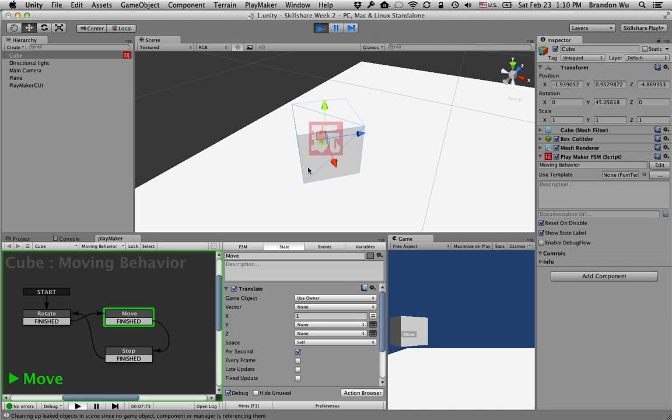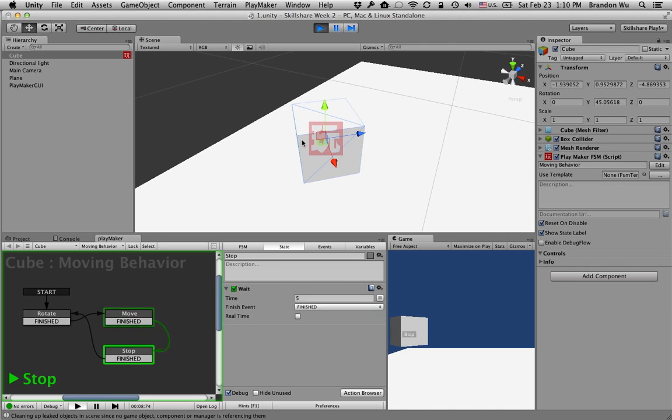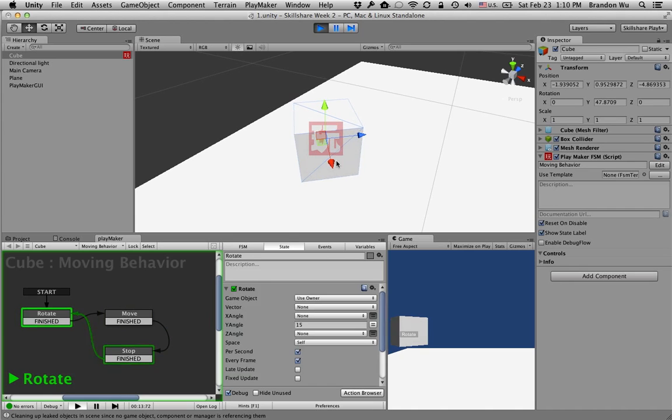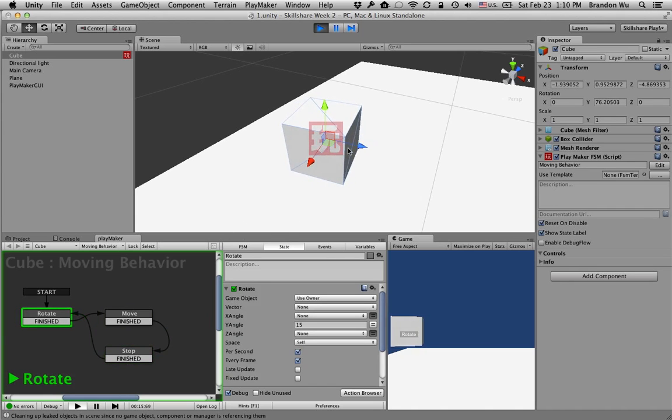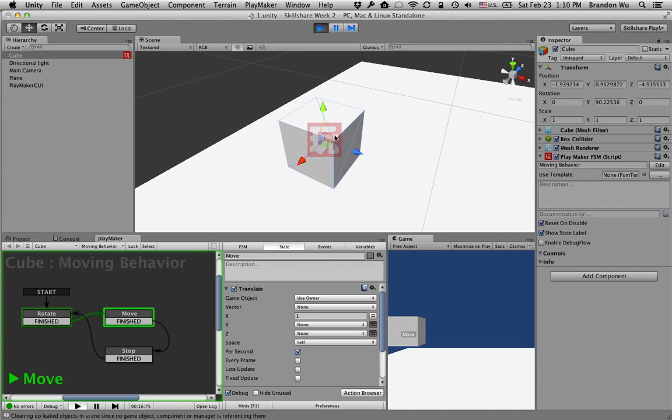As soon as it goes to move state, I don't know if you caught that, but it moved once, and then it just stopped. It did not continue moving in that direction. Pay attention again. Rotating, move, just a quick snap, and then it stopped.